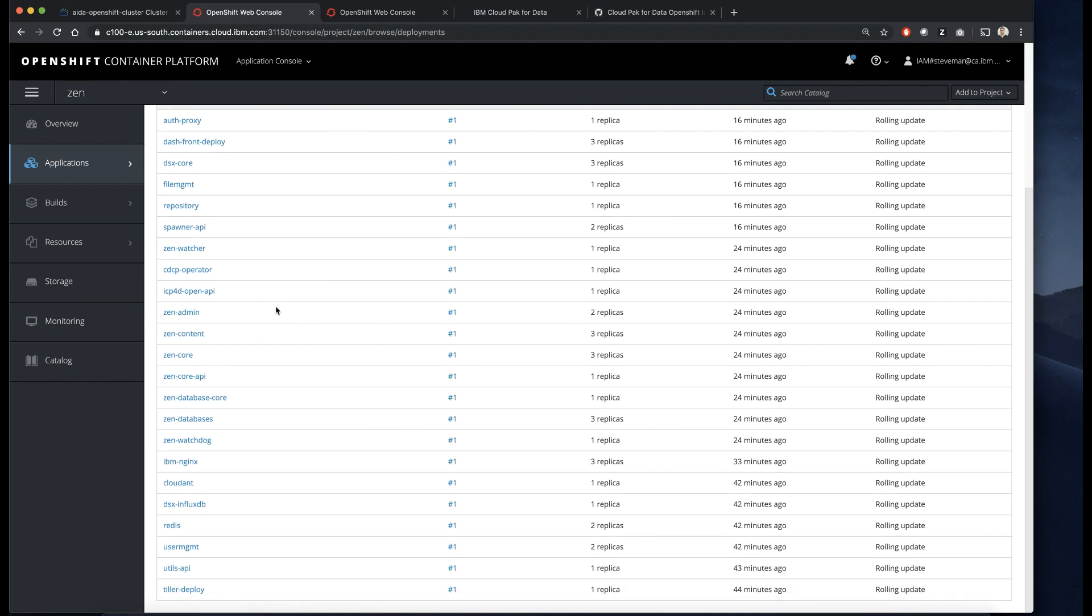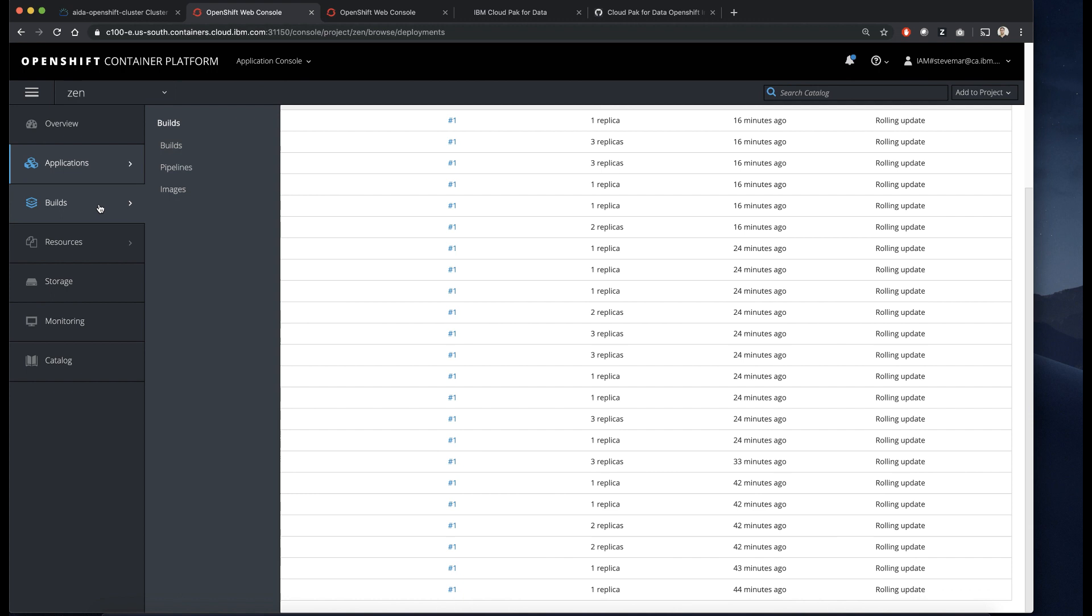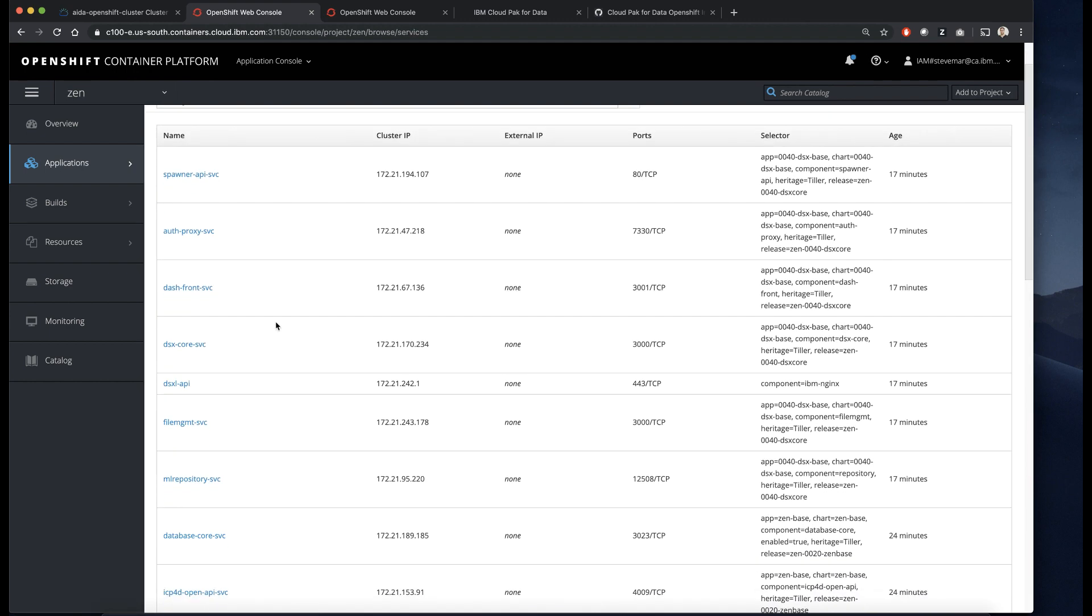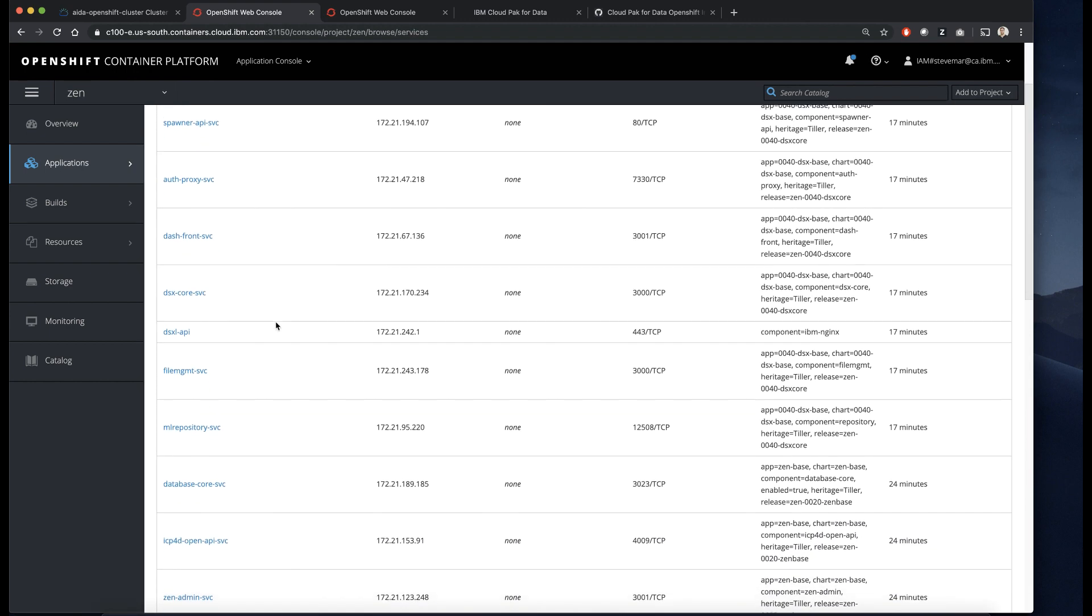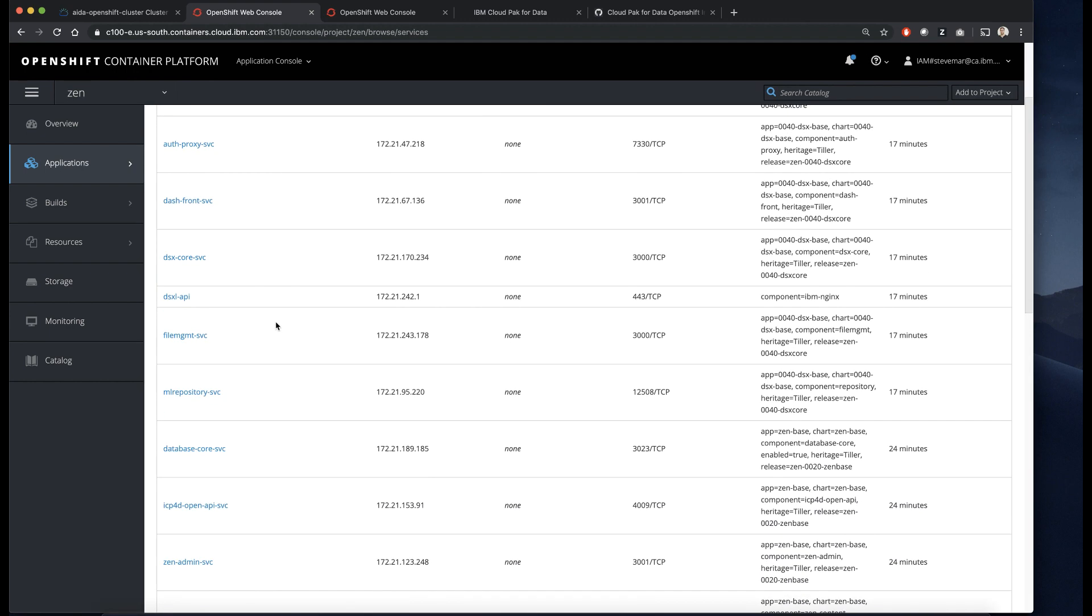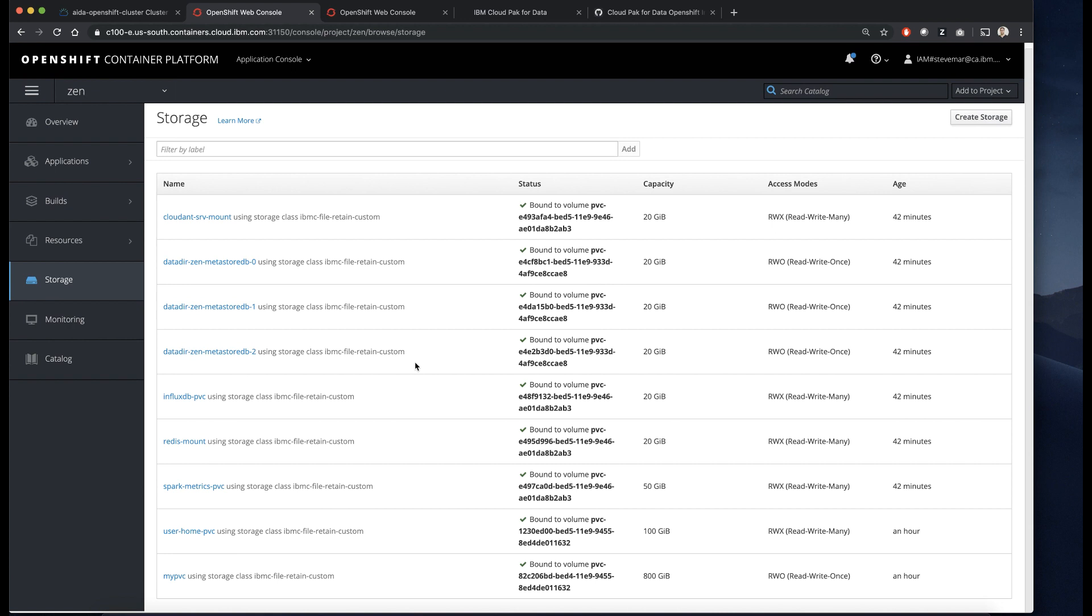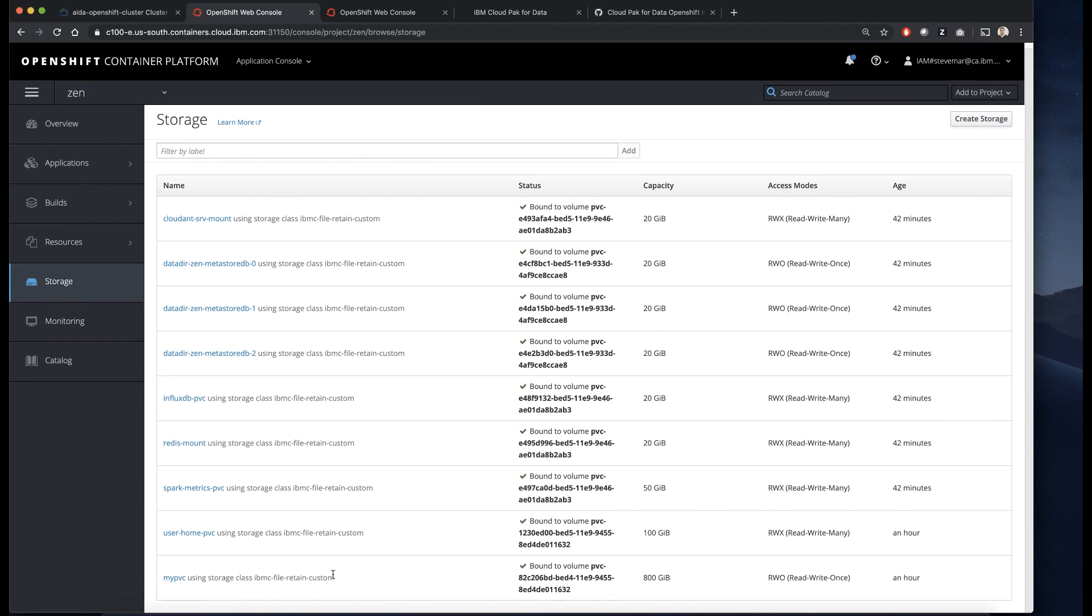There's a lot going on here, and there's a lot of different pods for the different services that are being run. The more add-ons that you install, the more pods and deployments and stateful sets that are going to appear. Also be aware that it's going to provision a bunch of persistent volume claims and storage.